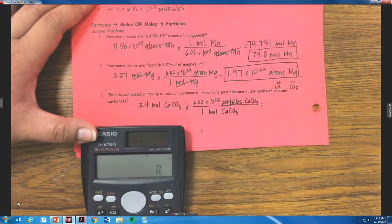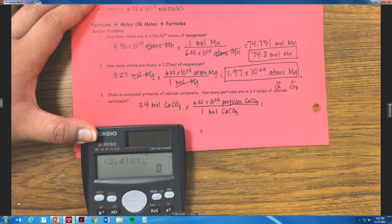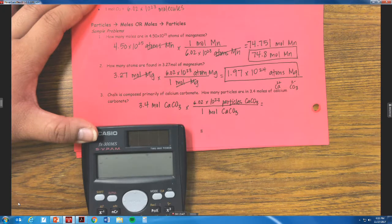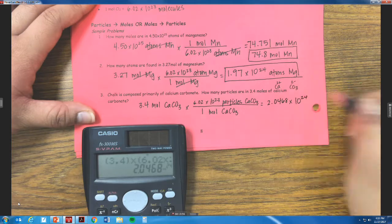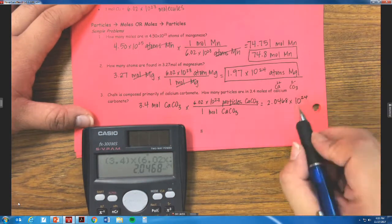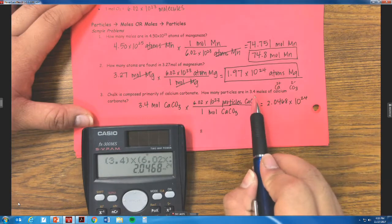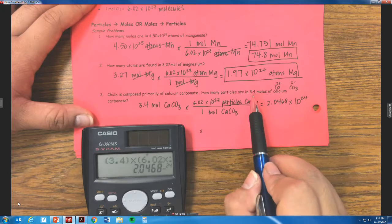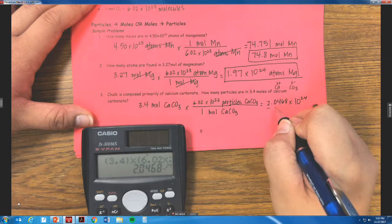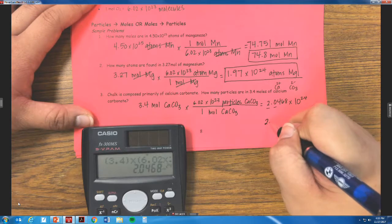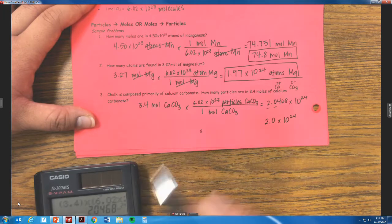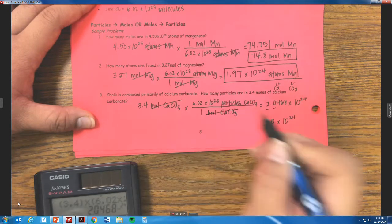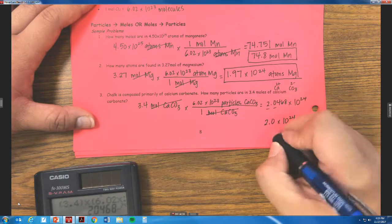So 3.4 times 6.02 times 10 to the 23rd power gives me 2.0468 times 10 to the 24th power. We have to round to significant figures — I have two significant figures in my problem, so my final answer is 2.0 times 10 to the 24th power. Moles of calcium carbonate cancel out with moles of calcium carbonate, so I'm left with particles of calcium carbonate.